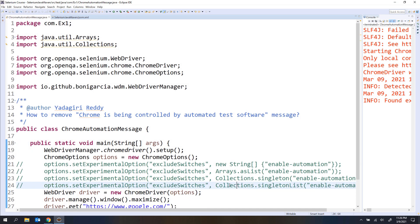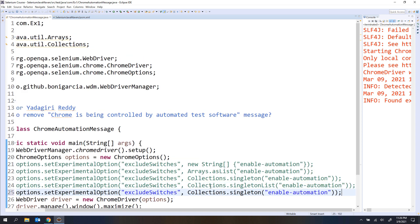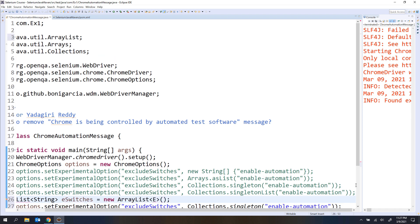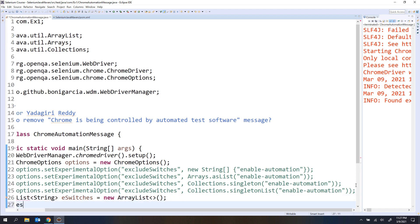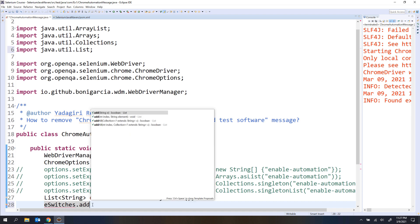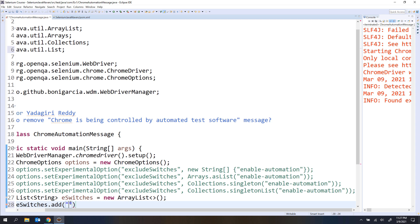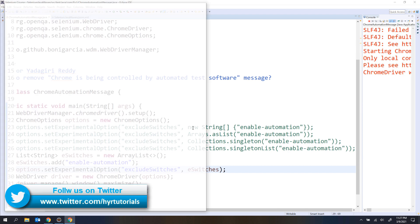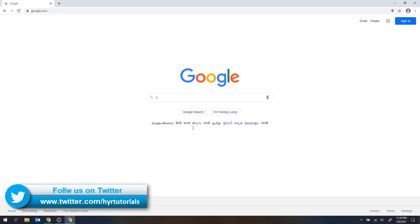Apart from these, you can also follow the traditional way. You can create one list of string — let's say the object name is eSwitches, then new ArrayList. Here nothing changes — the only thing different is I am creating the list outside. Then eSwitches.add with the switch name 'enable-automation'. This object I will pass into the options. Let me execute this — now you see there is no message.